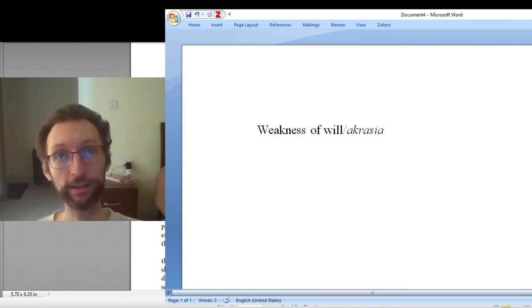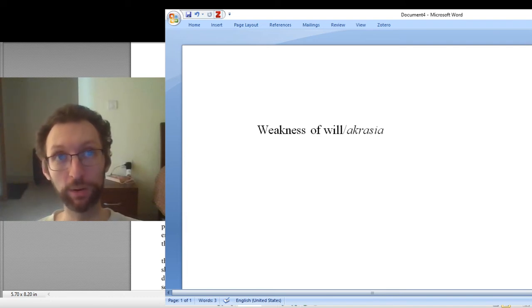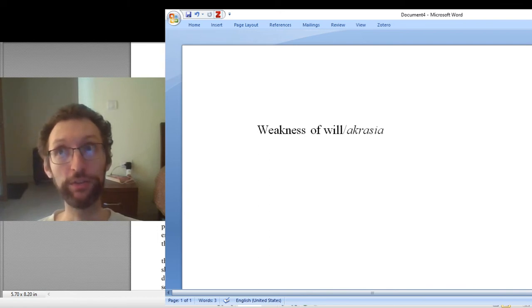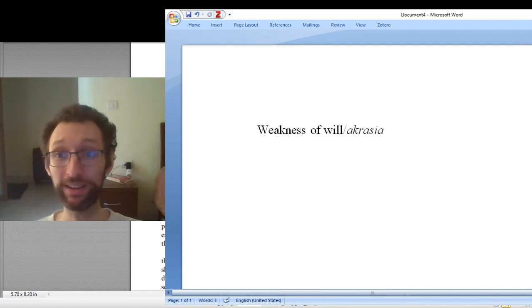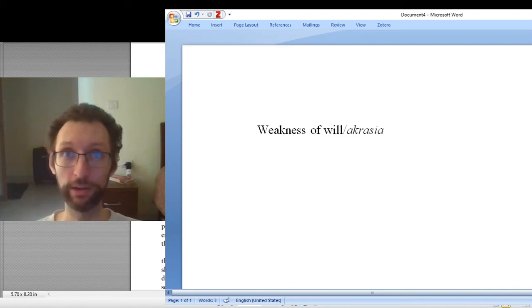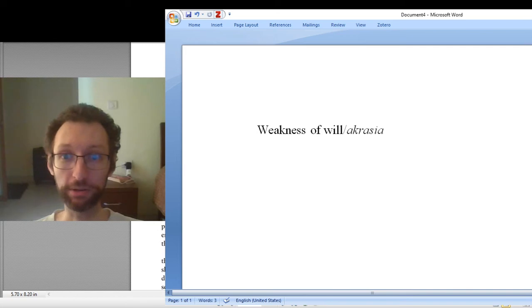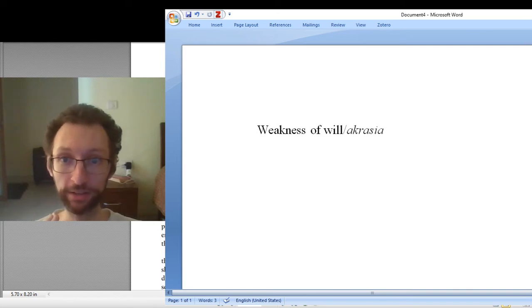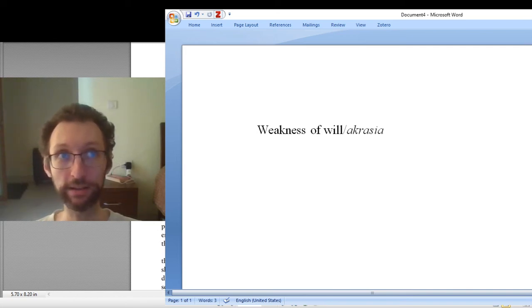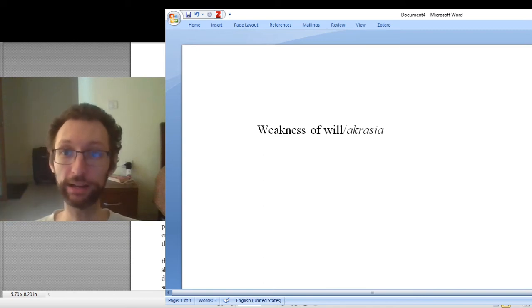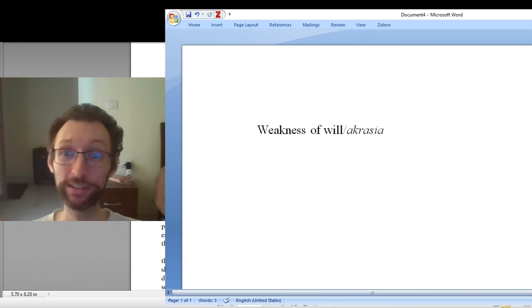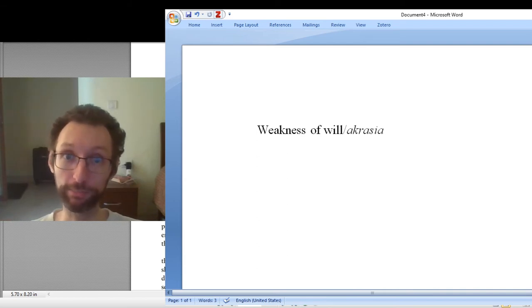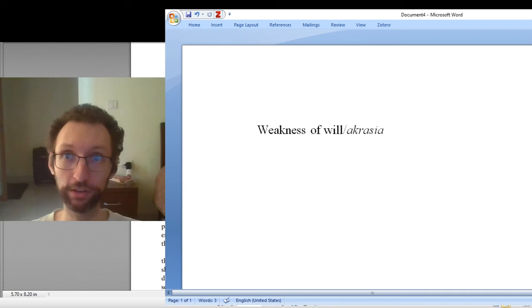Some philosophers think weakness of will is impossible. Why? Well, look, if you know what the right thing to do is, or if you think at least you know the right thing to do, then you will do it. What's going to stop you? If you smoke a cigarette, it must be because you think ultimately what matters more than all those negatives is the feeling of smoking the cigarette. If you didn't think that, then you wouldn't smoke the cigarette. But you do think it, so you smoke the cigarette.